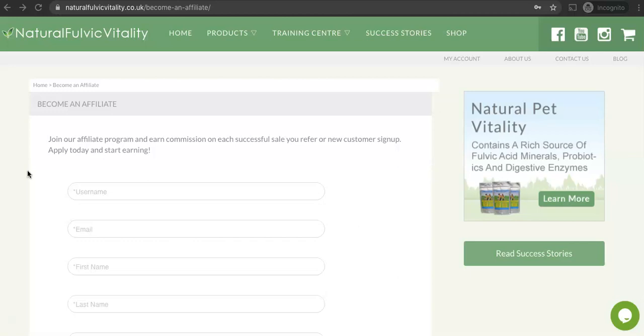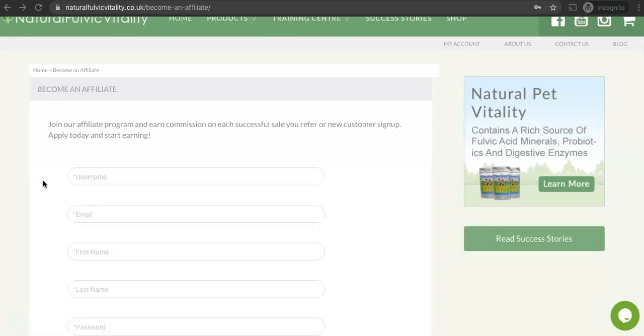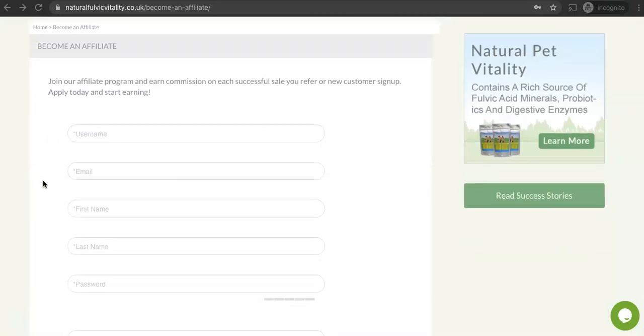Here is where you can sign up to become an affiliate and earn commissions on each successful sale that you refer. All you need to do to sign up is just fill out the quick form.